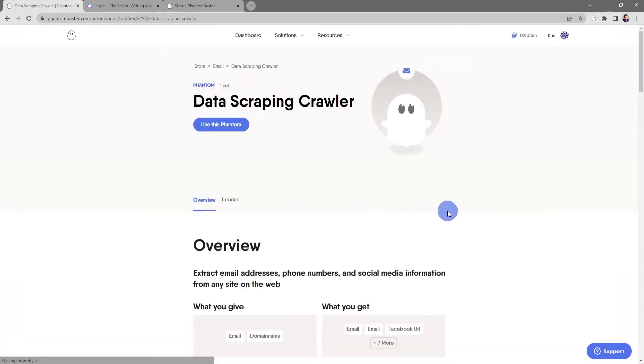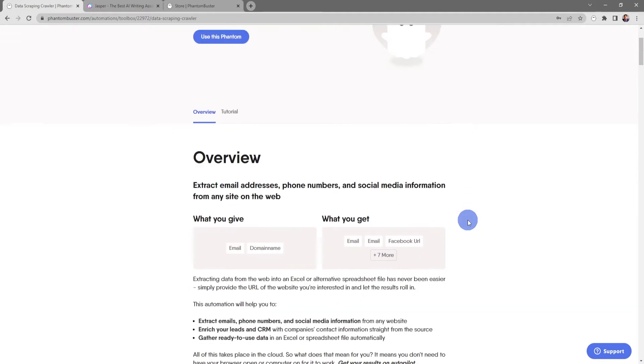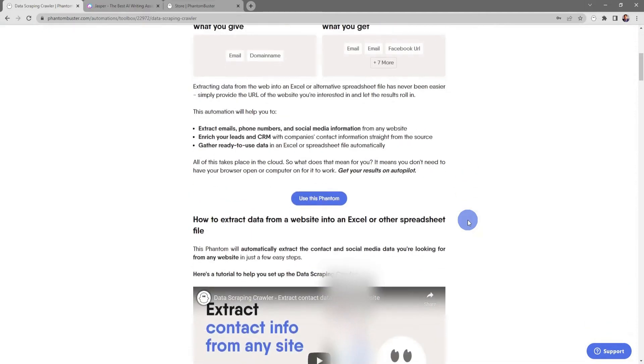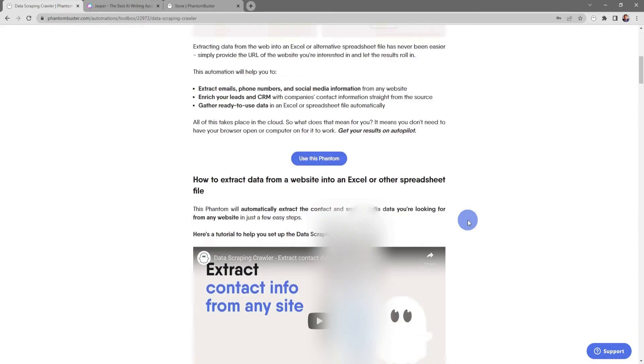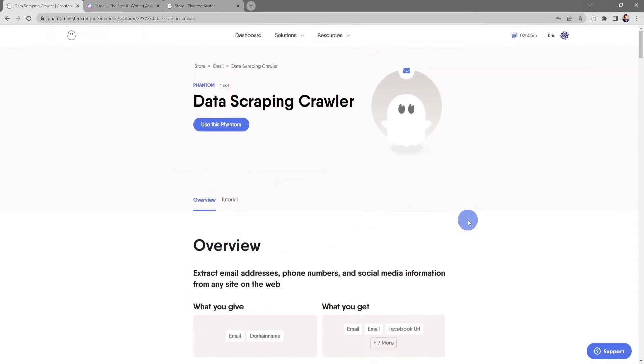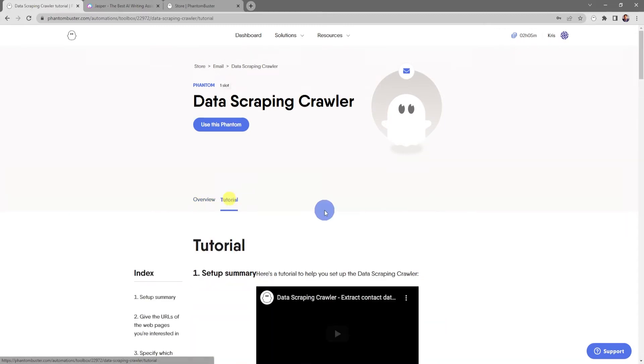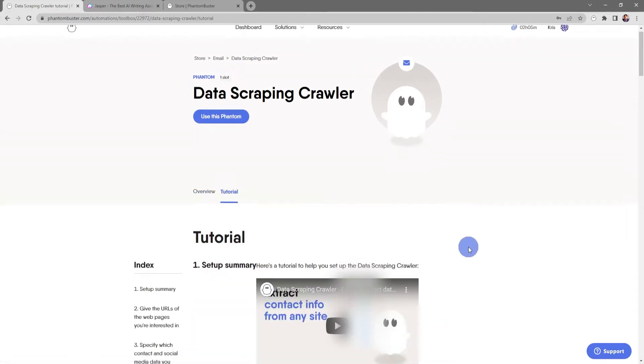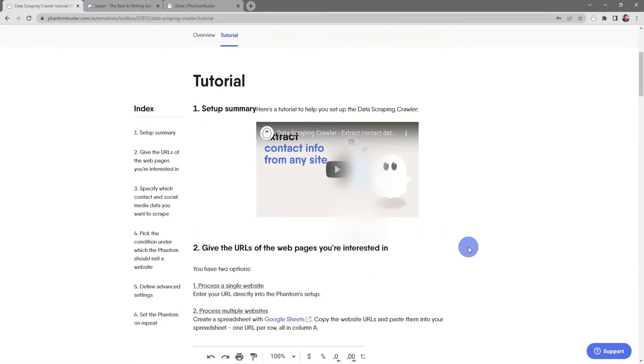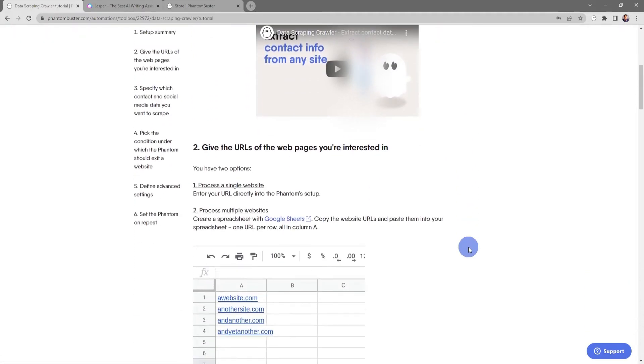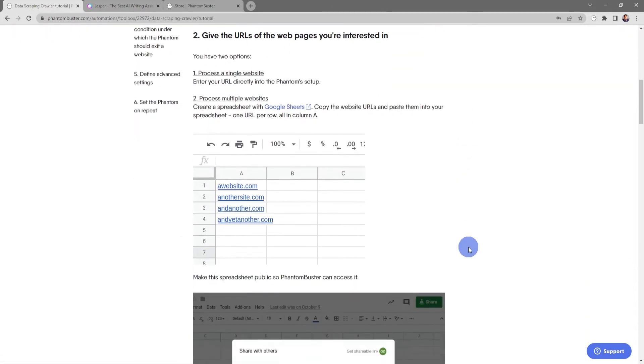If I click on the title, I'll be taken to the Data Scraping Crawler overview page where I'll get an in-depth overview of how to use this phantom. If I click on the tutorial tab, I'll get a step-by-step breakdown of exactly how this phantom works.